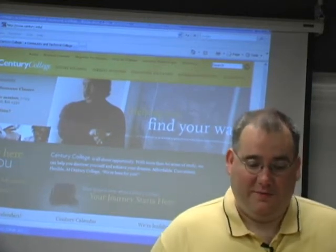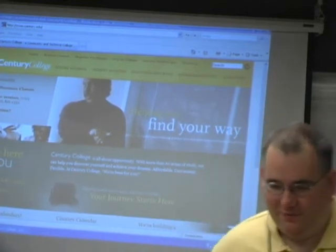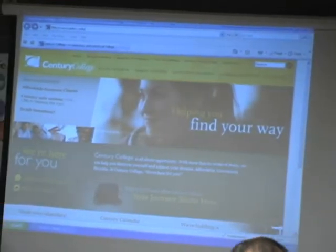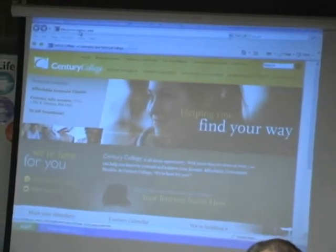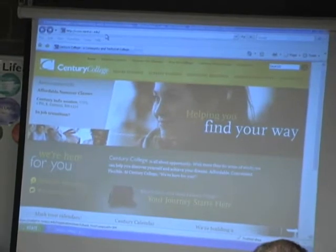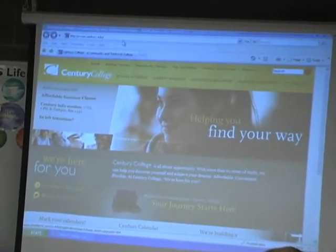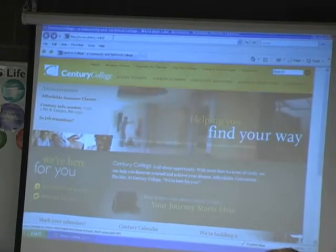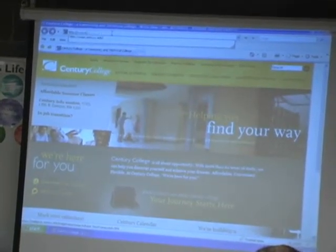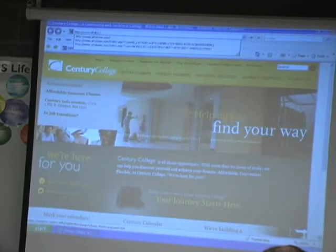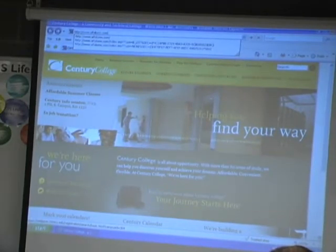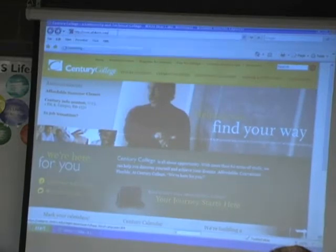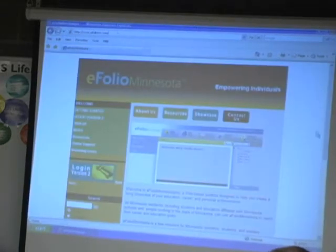The first thing that you need to do is open your internet browser where you'll be on the Century College website, www.century.edu. And the first place you want to go is the eFolio Minnesota website. It's www.efoliomn.com and then hit return.